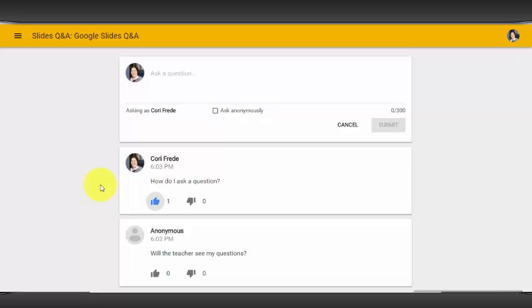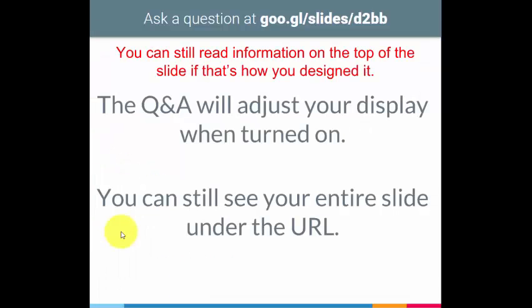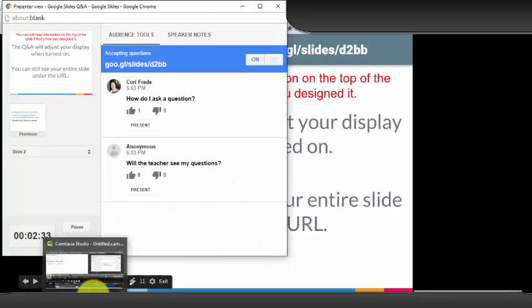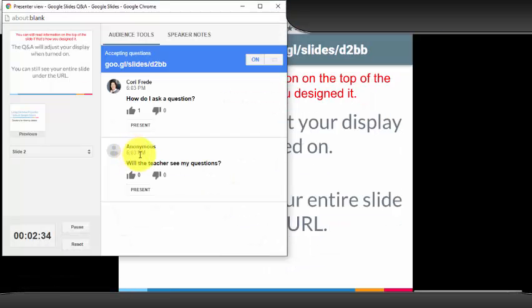So you as the teacher now want to know, how do I see the questions? When your screen is still full size, if you move your mouse, your Presenter View option will come up below. Select it and the window will appear above.